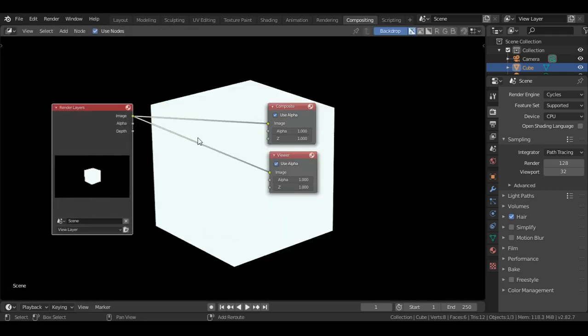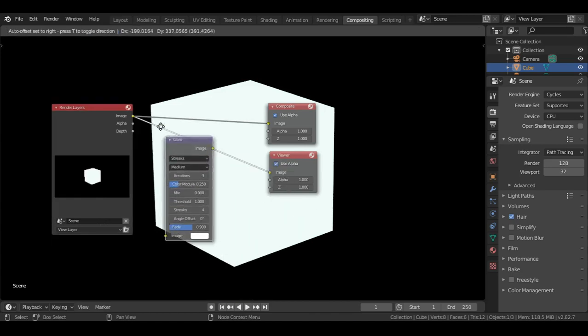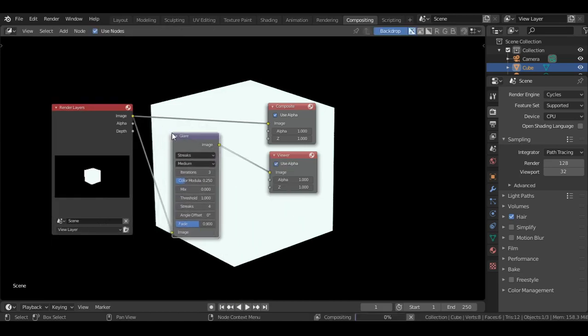Then under filter, select glare node and place it between the render layer and viewer node.